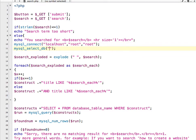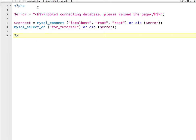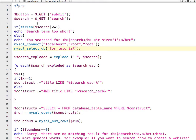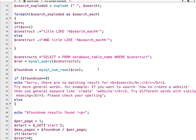Then you have to select the database using mysql_select_db and write the name of your database — for me it is for_tutorial. Actually, a better approach is to create a separate file called connect.php, write the connection code there, and just include that file inside search.php. But I'm doing it inline for now. In line number 25, you also have to write the database table name — in my case it is search_engine.